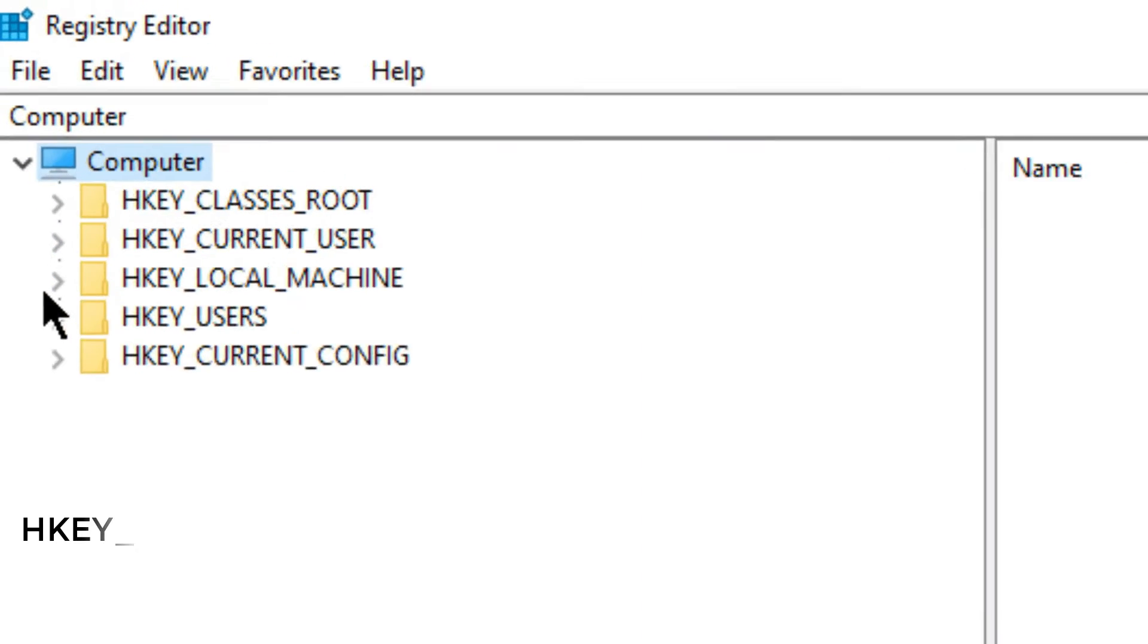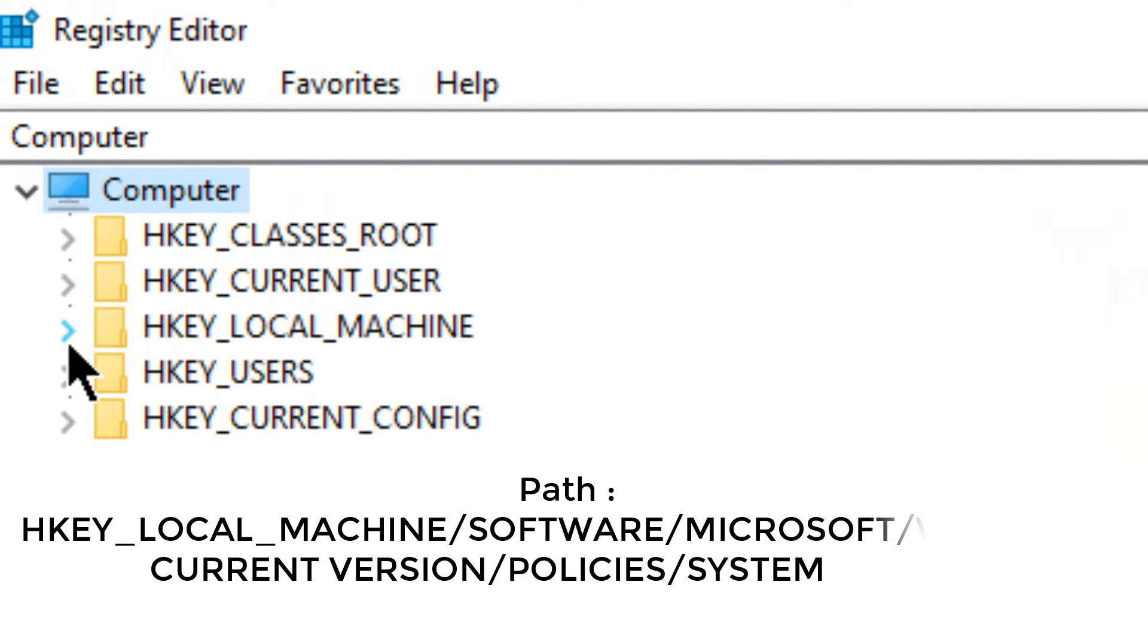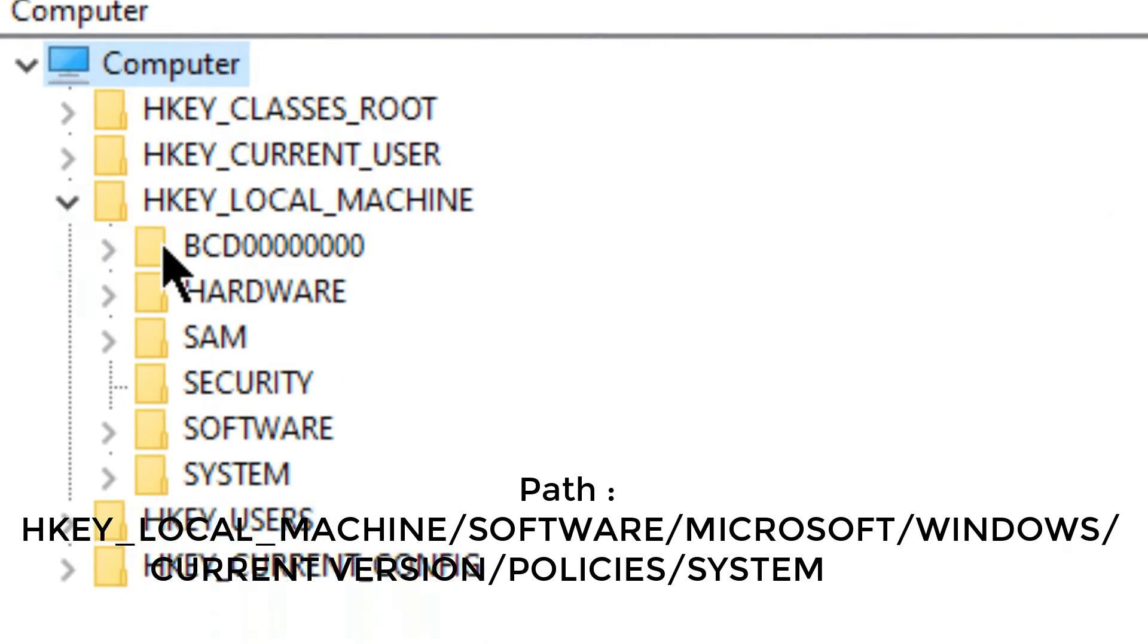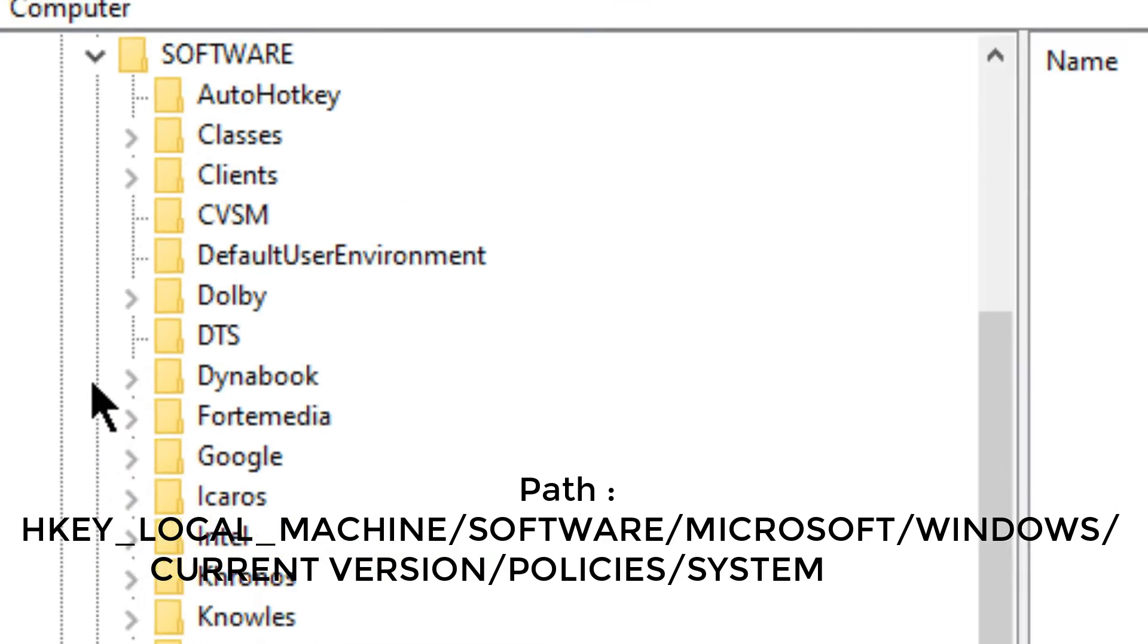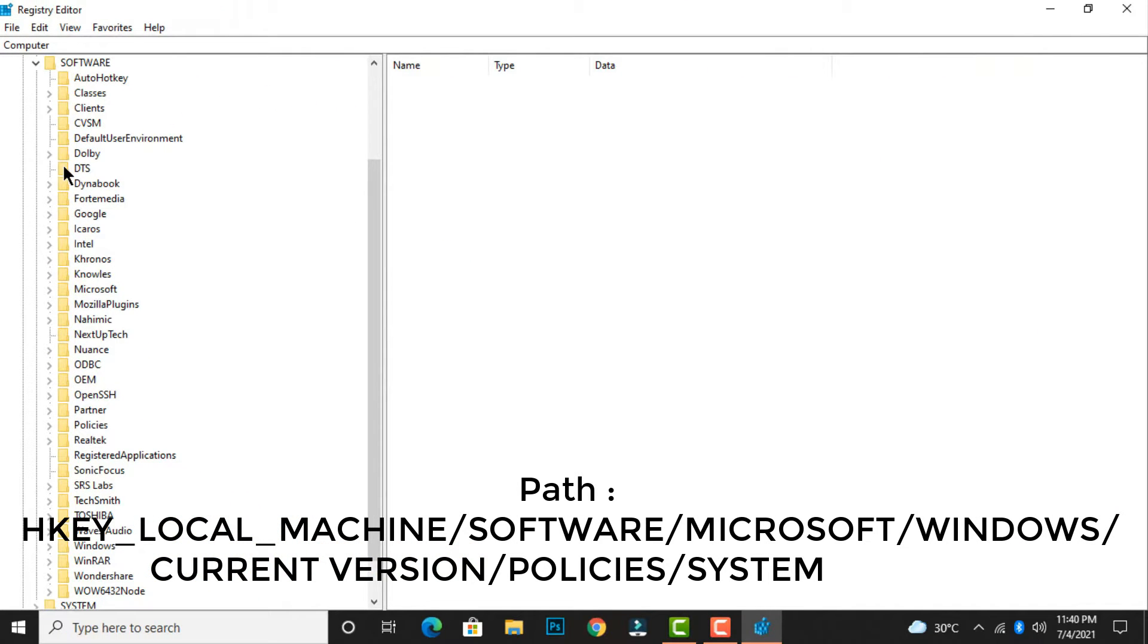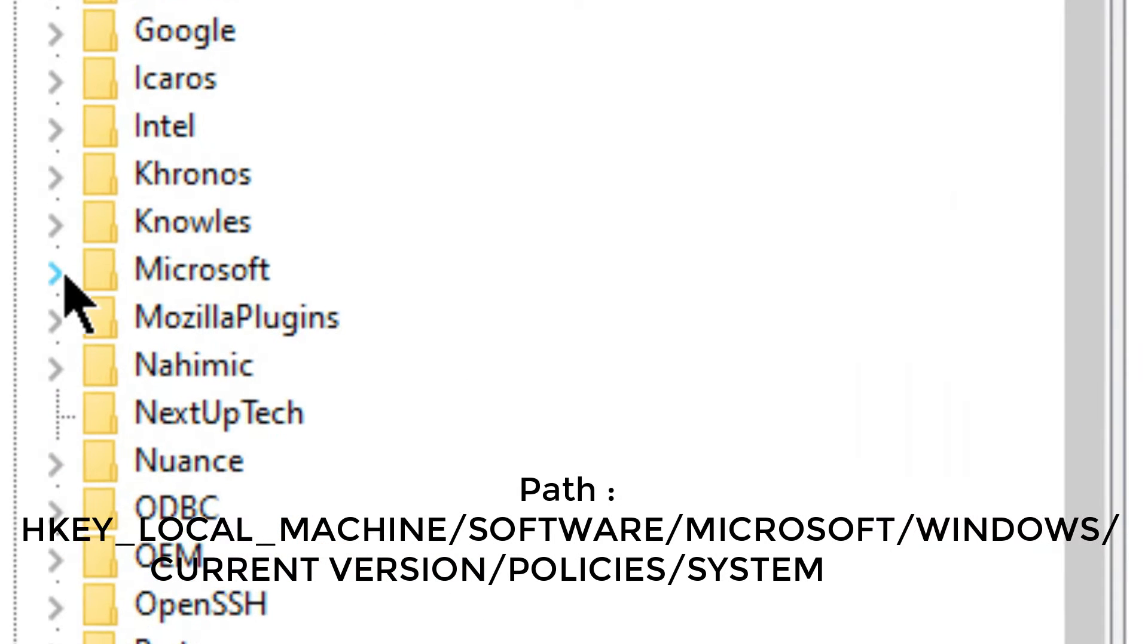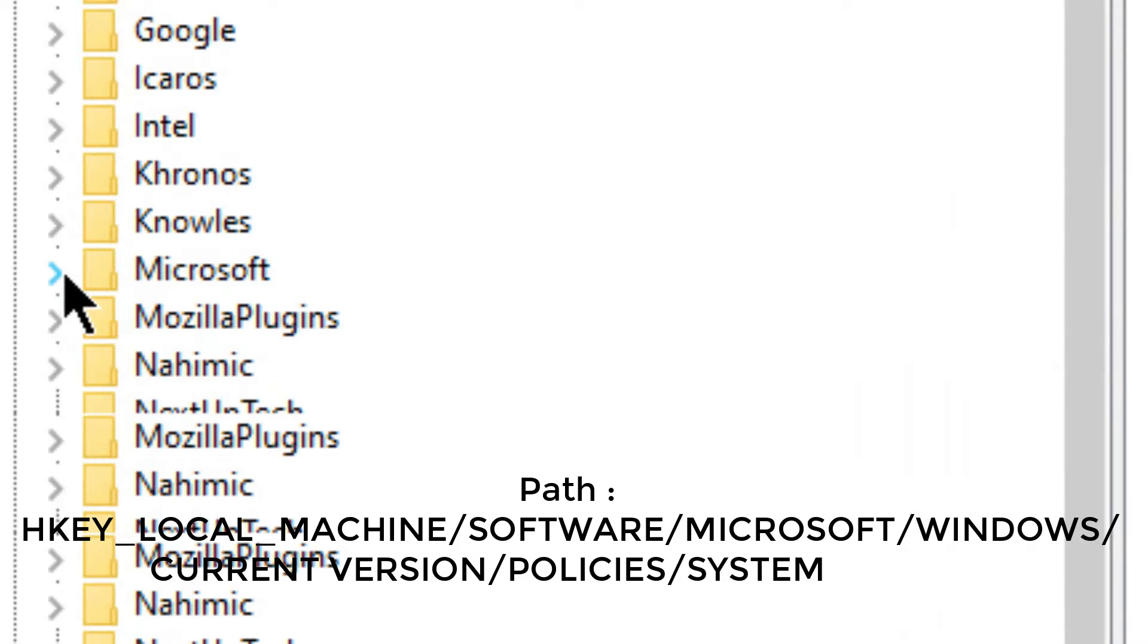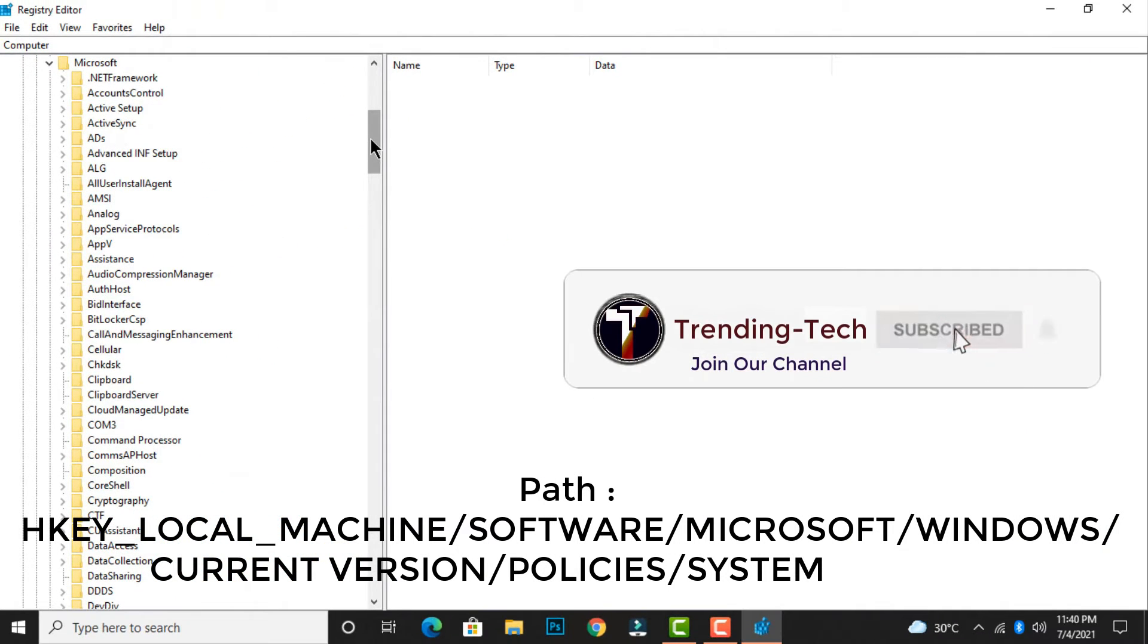first expand HKEY_LOCAL_MACHINE, then expand the SOFTWARE folder, then expand the Microsoft folder. Now scroll down